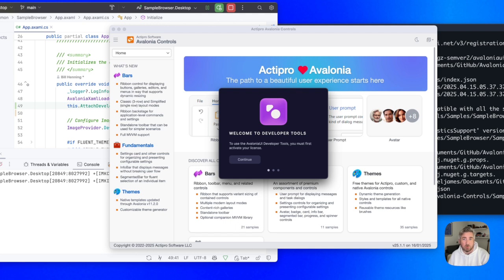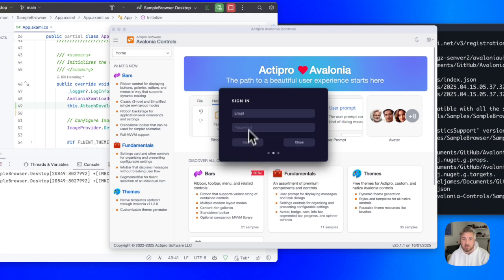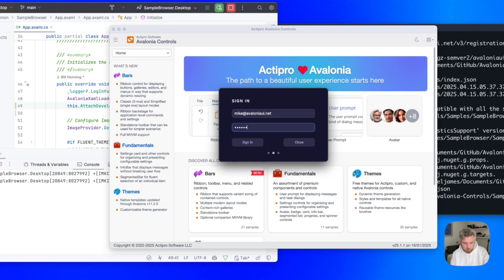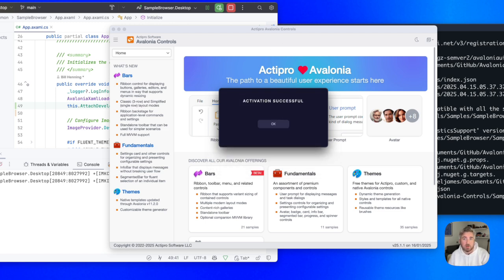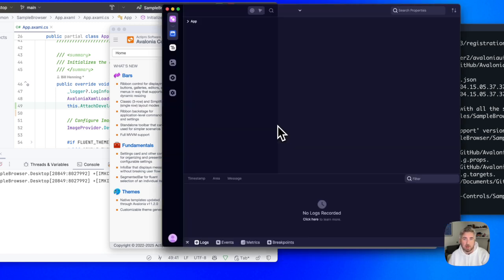On the first launch, we need to sign in with our Avalonia portal credentials to activate the license. After activation, the DevTools will work entirely offline.